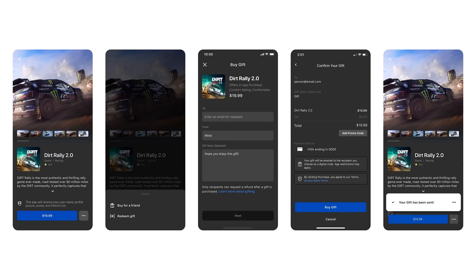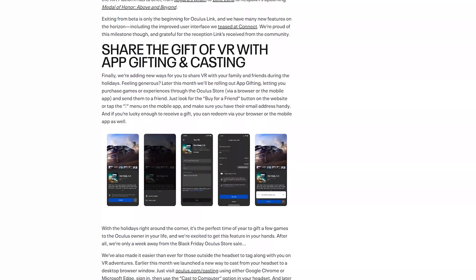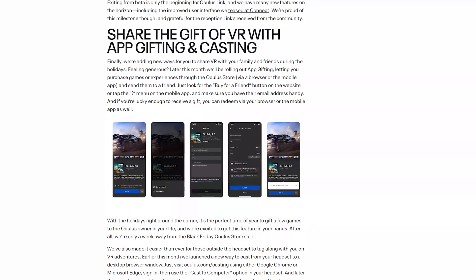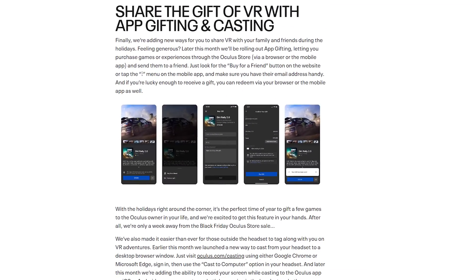90Hz is great but that's not the only thing in this update. One of the biggest things requested on the Quest platform for a long time has been the ability to gift applications, and yes, that is coming. It'll be as easy as going into the browser or mobile Oculus Store, finding the 'Buy for a Friend' button, and sending them the application. The blog post mentions the holidays are right around the corner, and they're excited to get this feature out — we're only a week away from the Black Friday Oculus Store sale.